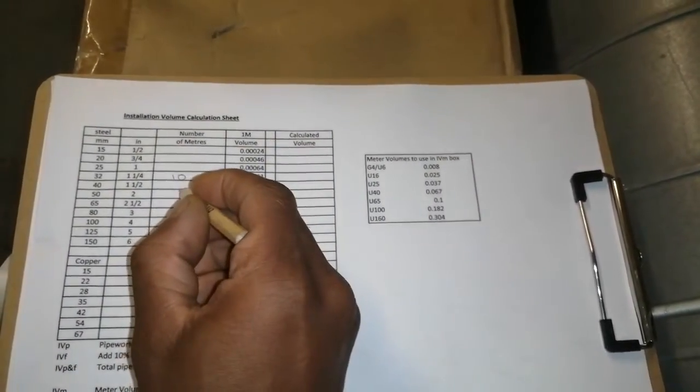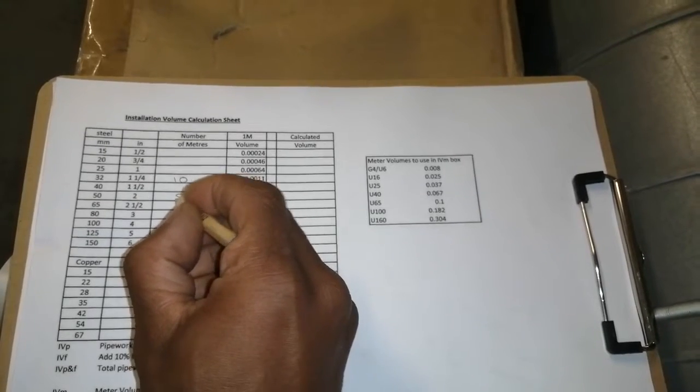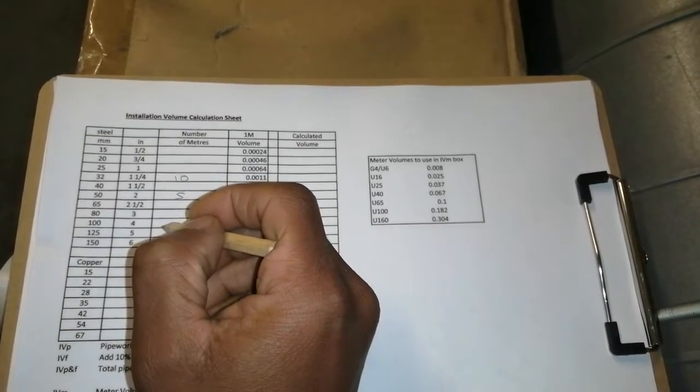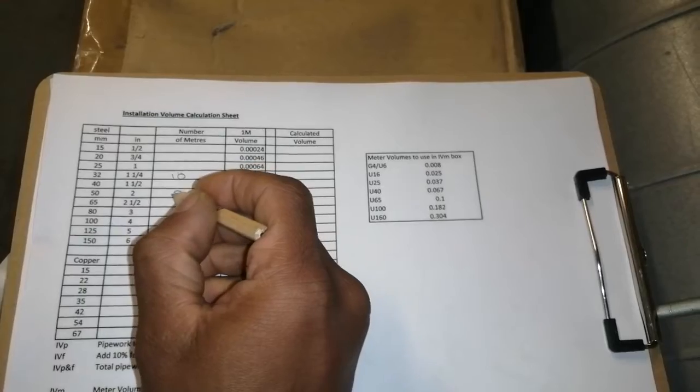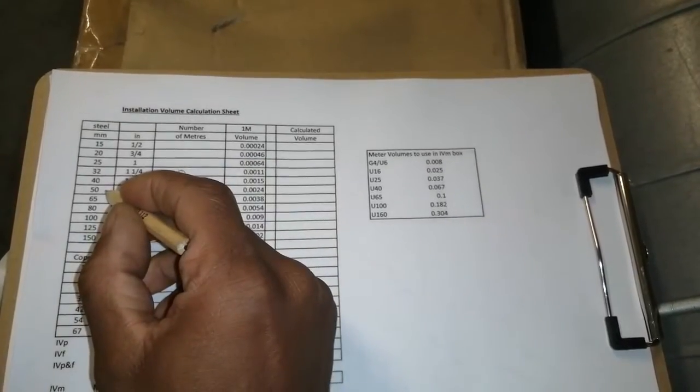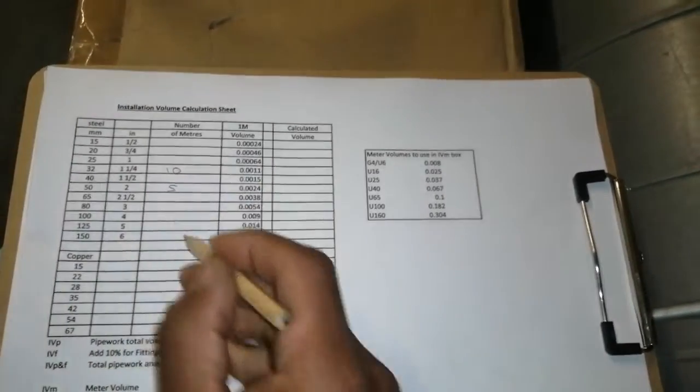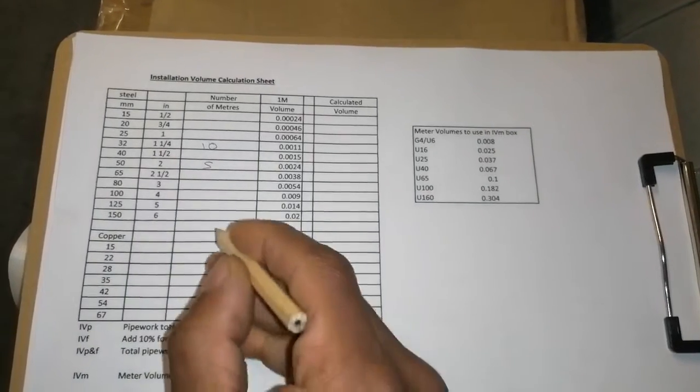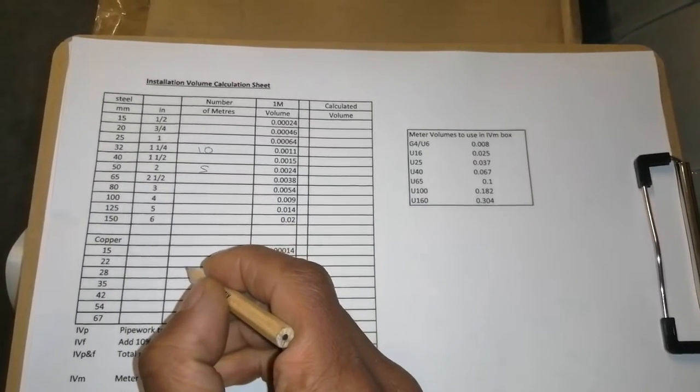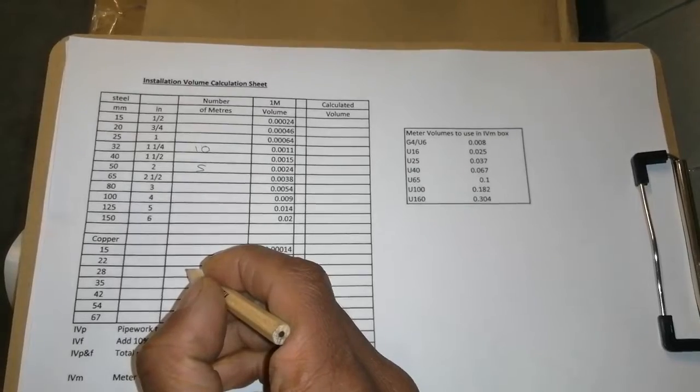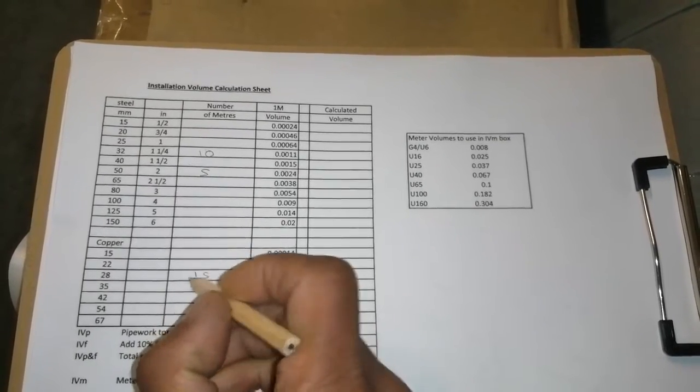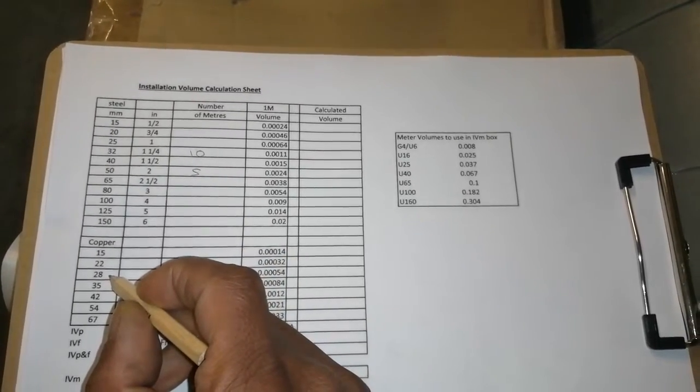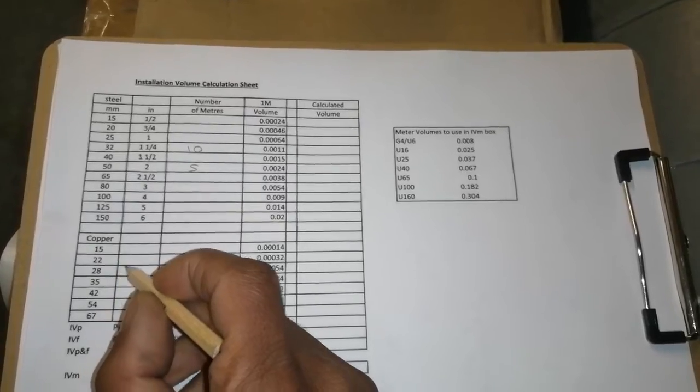We have say 5 meters of 15 millimeter steel. And just say we had 15 meters of 28 millimeter copper.